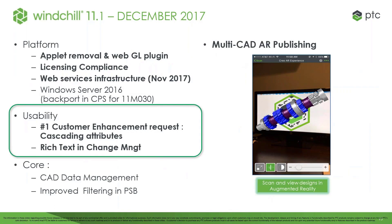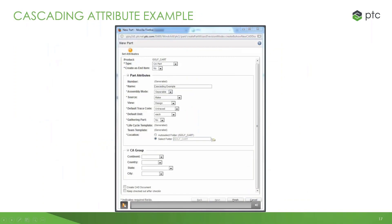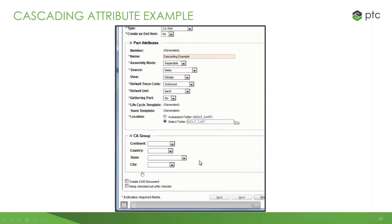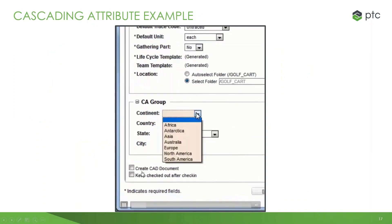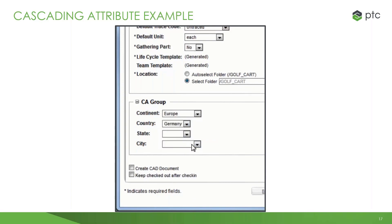We've made some increases to the overall usability of Windchill. One of the number one customer-requested enhancements is cascading attributes — essentially, if I select an attribute at the very top level, it will determine what the next sub-attribute is, allowing me to down-select rather than navigate nested functions. Here I have my CA group — I'll select my continent, which limits down to my countries, which limits down to my states, and I can limit it all the way down to city.